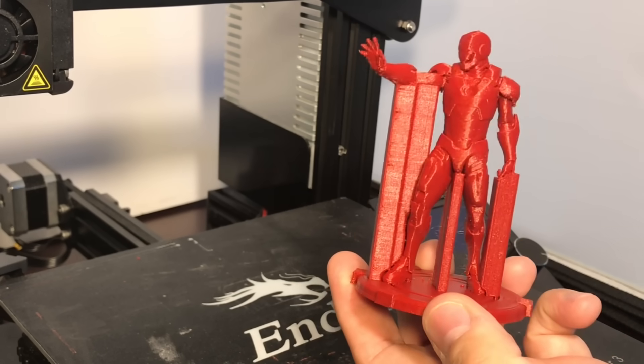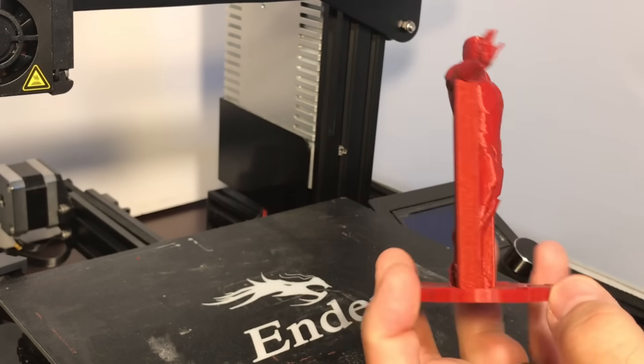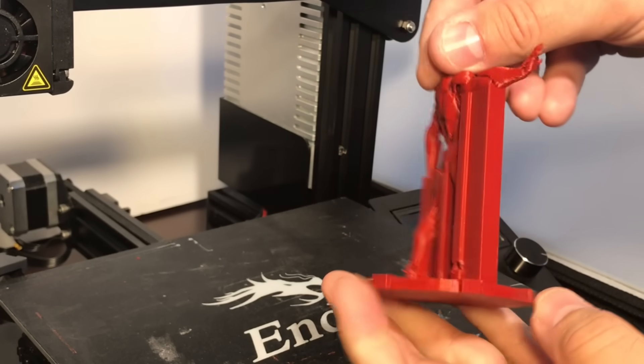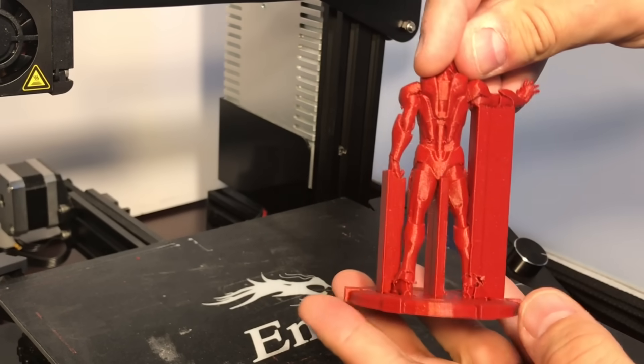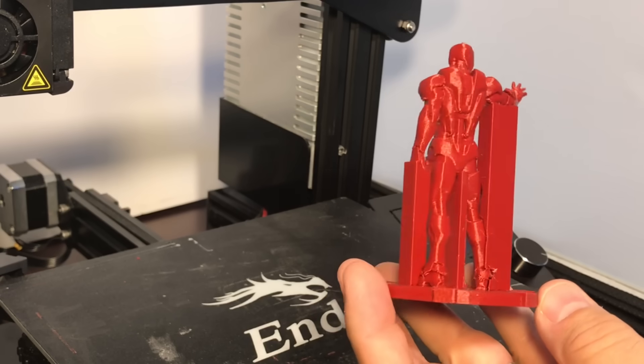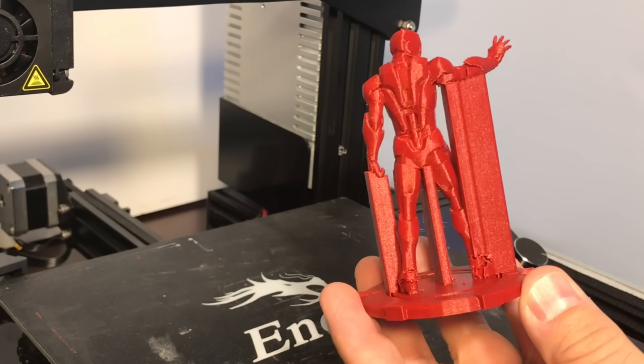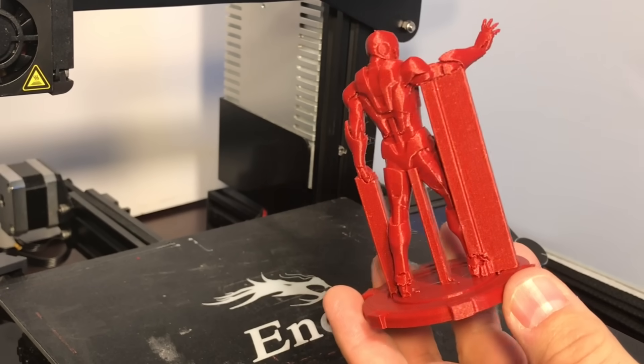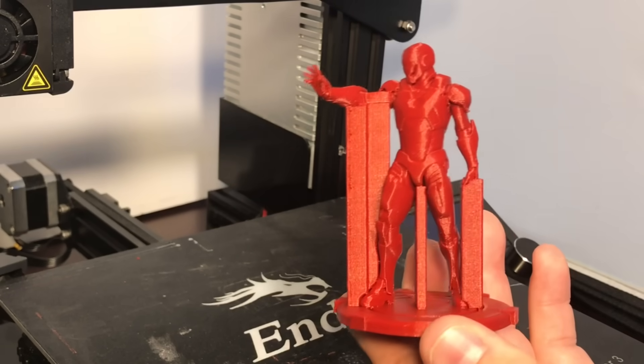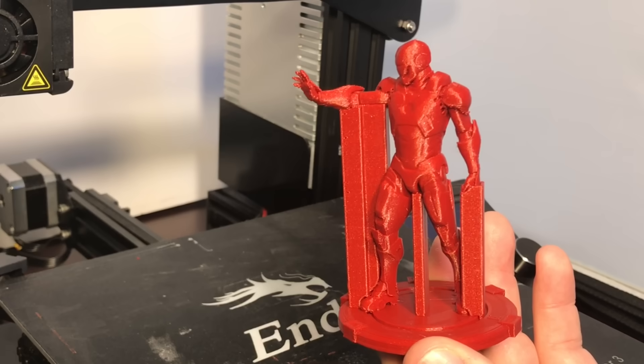Overall it's a decent print. It's a 0.2 layer height 25% infill and I printed it at 50 millimeters per second using my profiles. So overall not too bad.